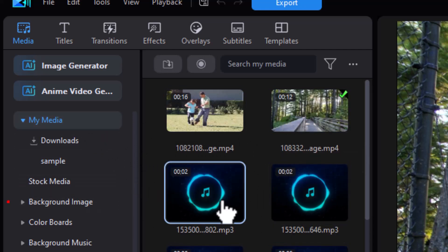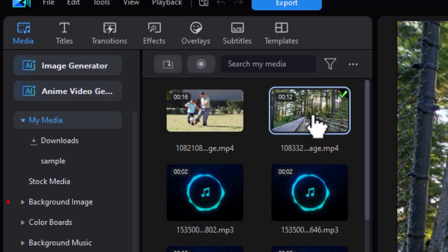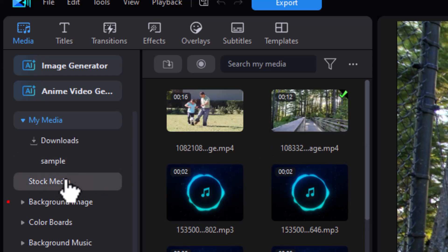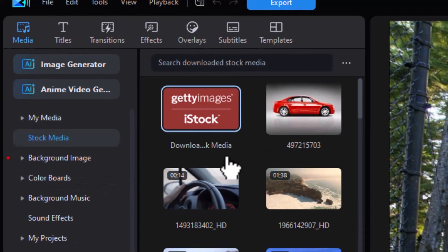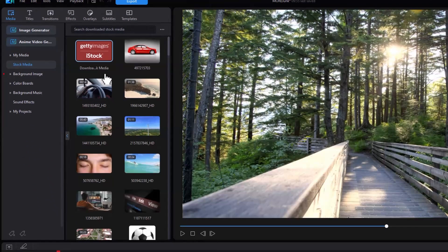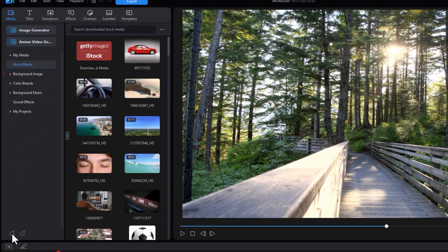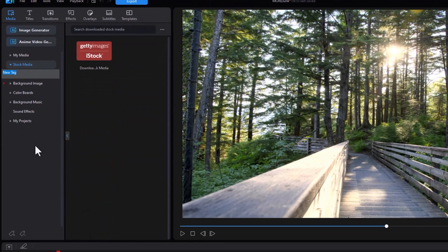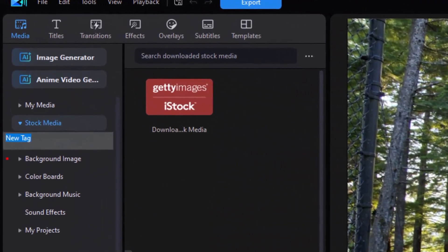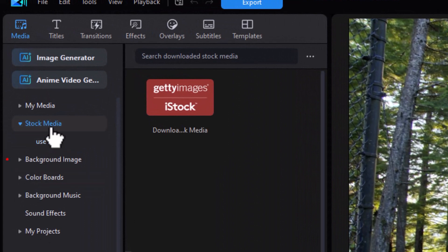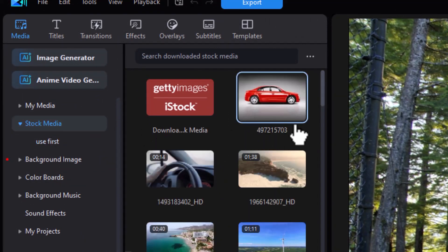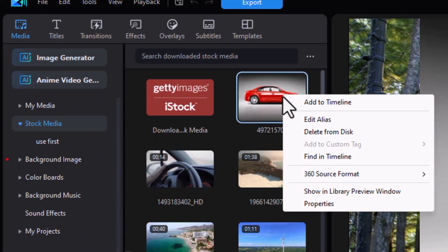It will not work currently with audio files. It will only work with video files and graphic files. Let's look at stock media. Here's another one that's very useful. So I'm going to add a tag to my stock media group. This will add a nested subset. I will call this use first. Okay, go back to the stock media. And let's see.